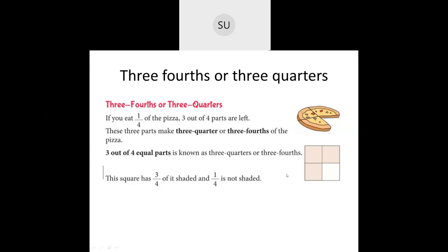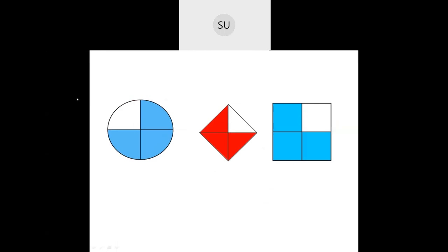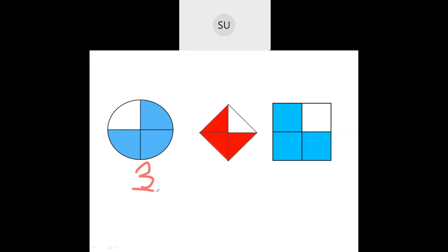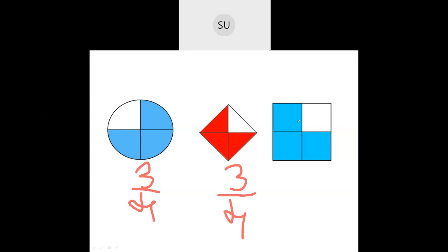This is the meaning of three quarters. In this circle divided into four equal parts, three equal parts are shaded. Three out of four — so this is three-fourths or three quarters.